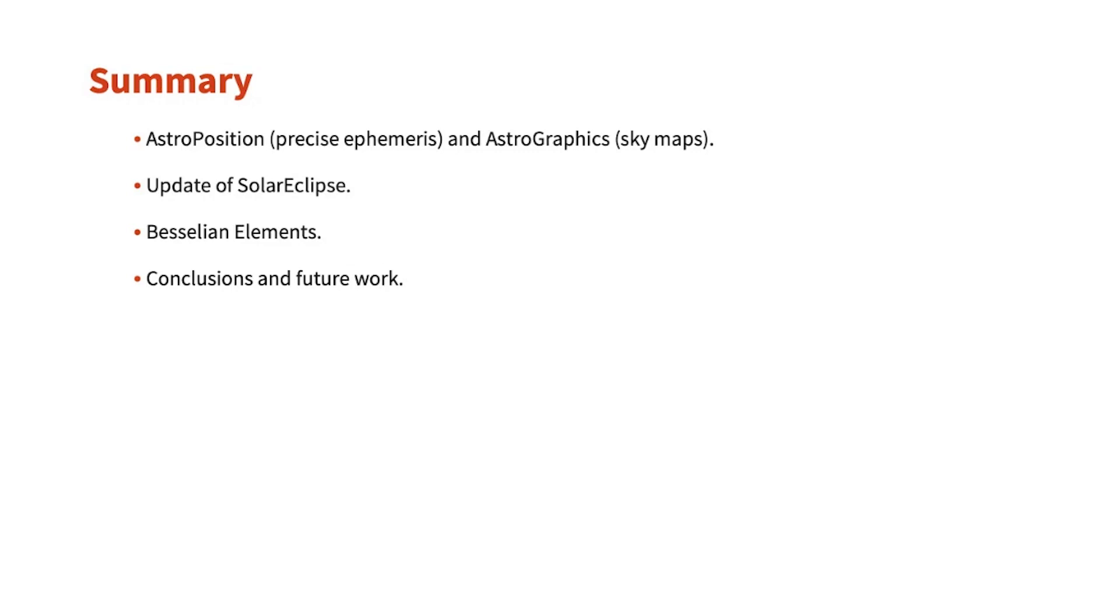First, we need very good control on the position of the sun, the Earth, and the Moon. And then, once we have that very good position, then we need to do some computations to compute everything we want to know about the eclipse.